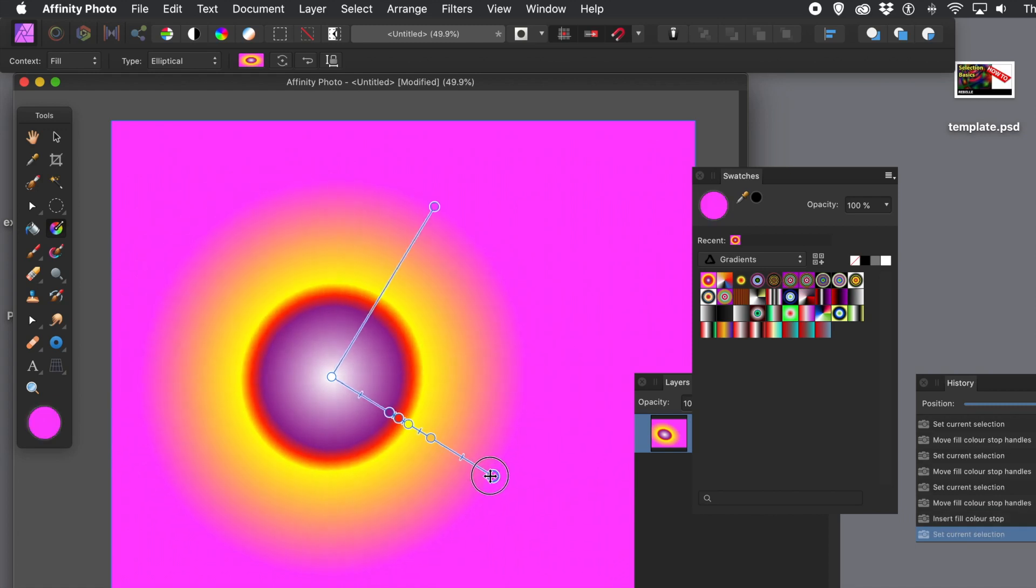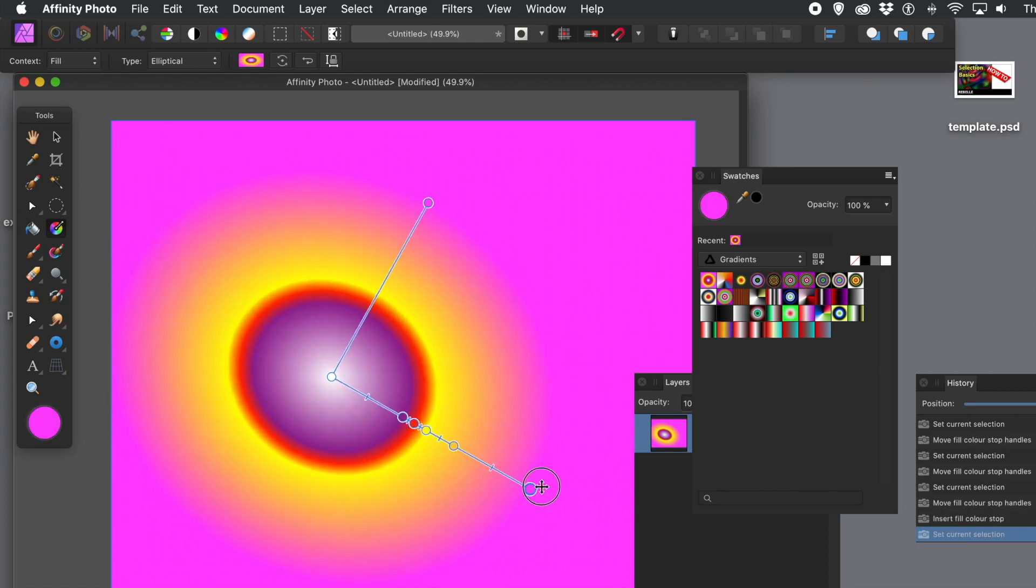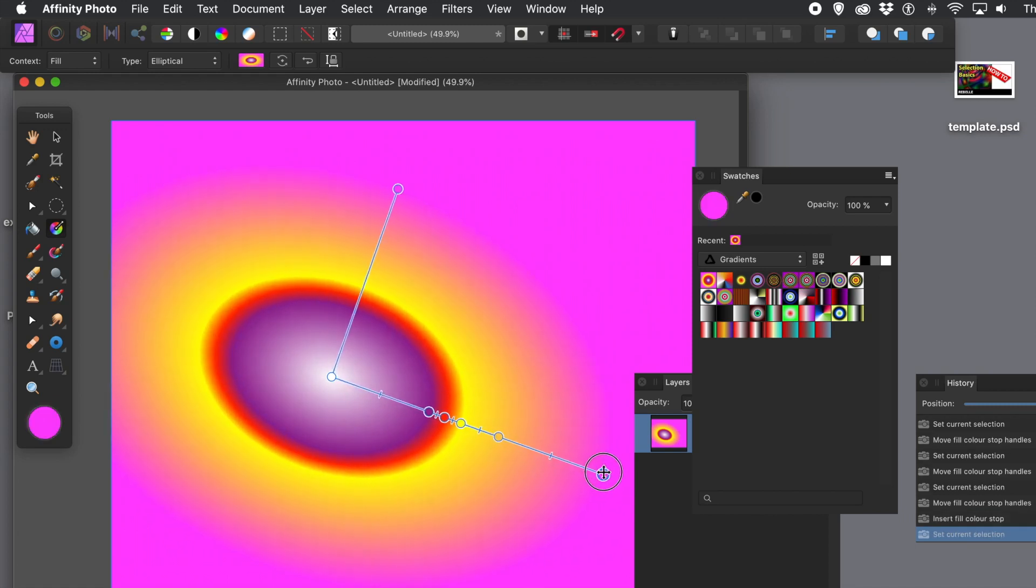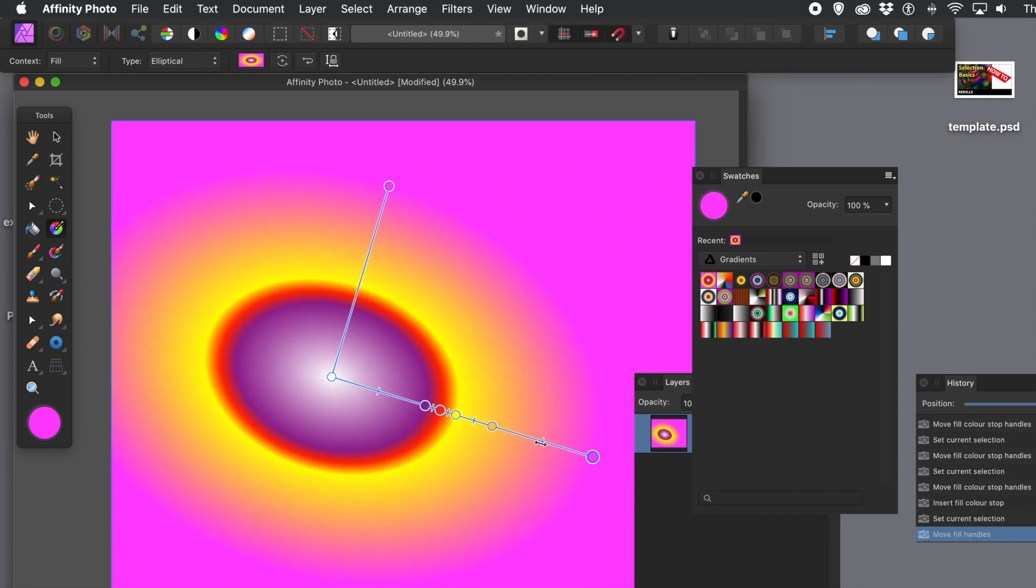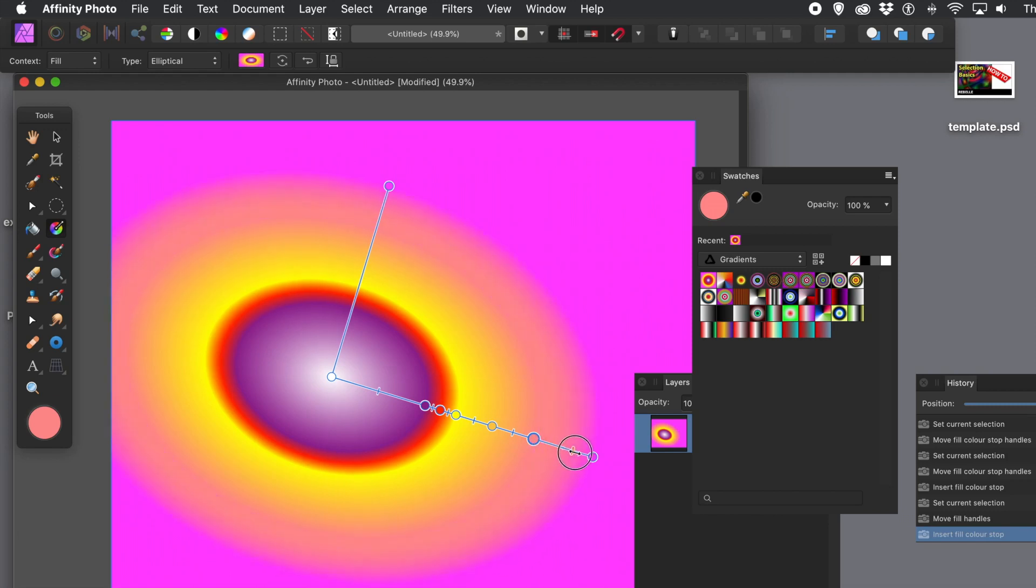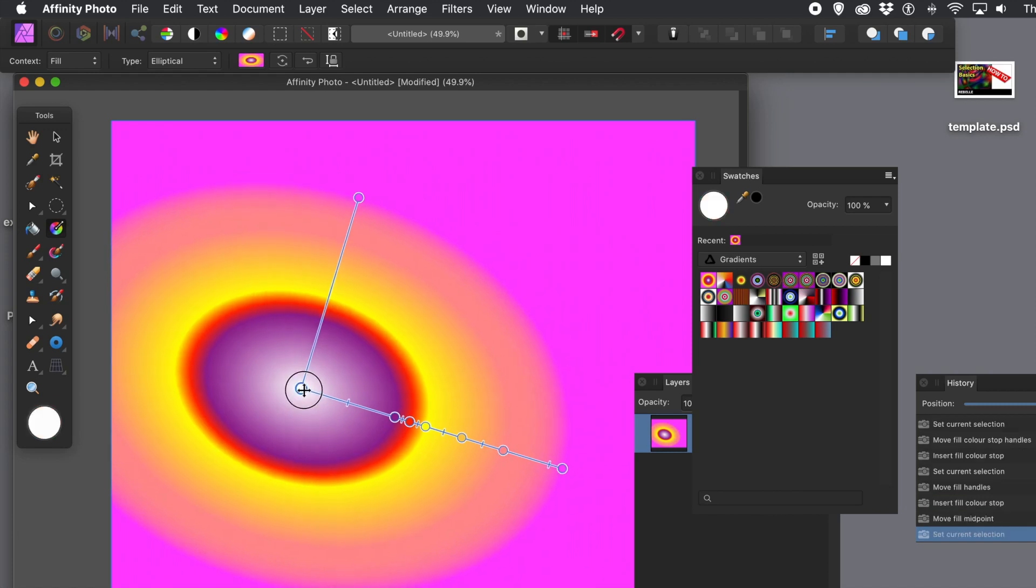You can squeeze that again to create more radial or elliptical. And also, what you can do, you can modify the midpoint. That little line in between the two dots. You can drag that back and forth, as well. And that will make it sharper or more blurry.